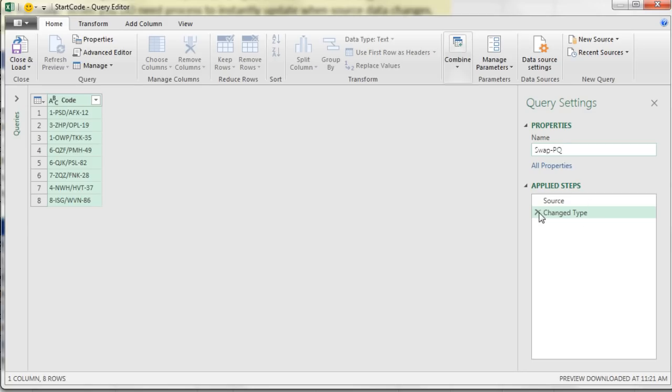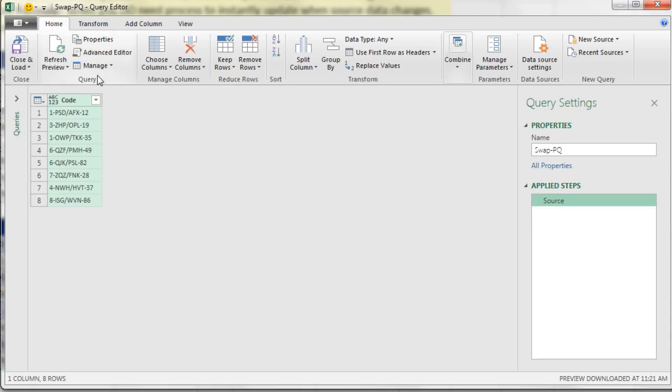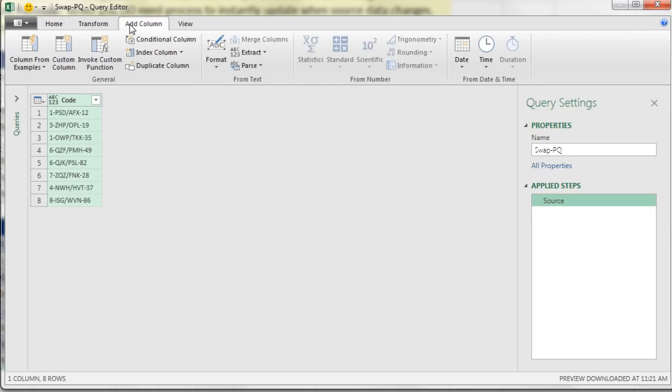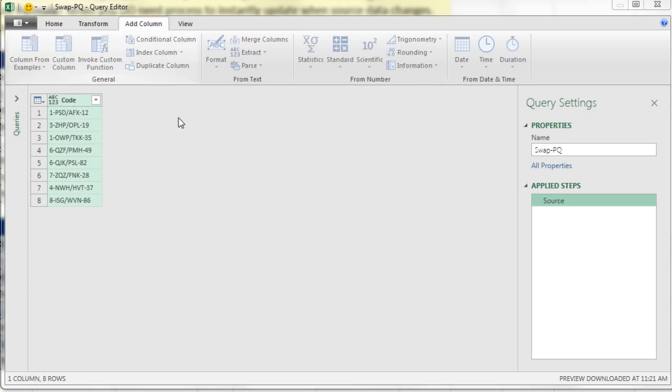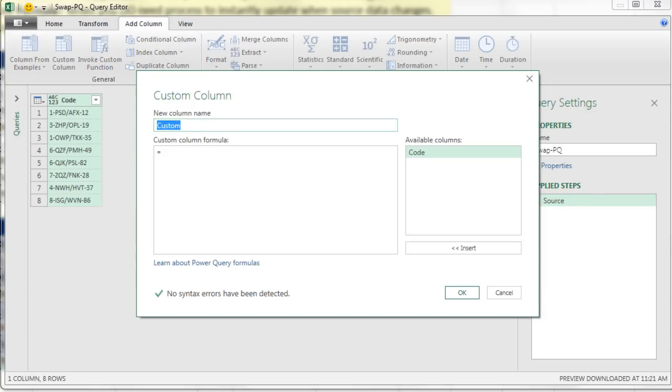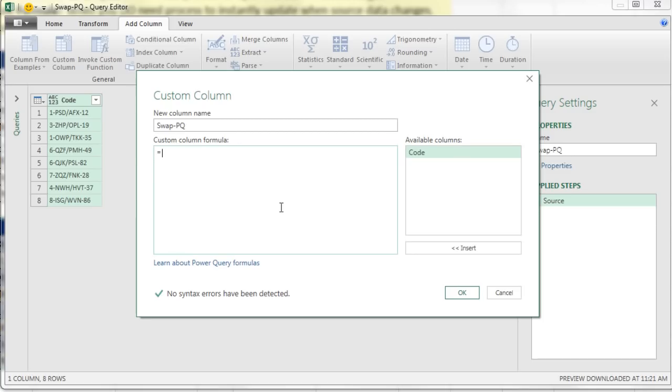Now I don't really need this change type. It changed the type, so I used the red X. I want to add an extra column here. So go up to Add Column, Custom Column. And I'm going to call this Swap PQ. That will be the same name as the actual query.